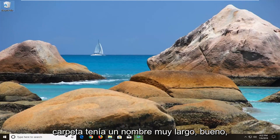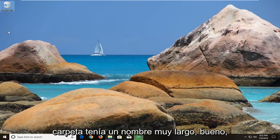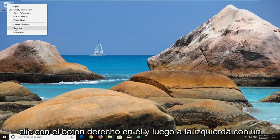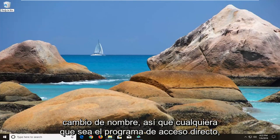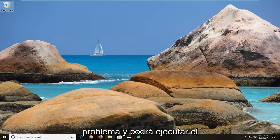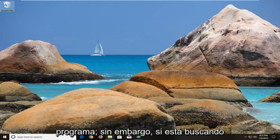So for example, if you had a folder that had a really long name, all you could do is just rename it — right click on it and then left click on rename. Whatever the shortcut or program is, that might be able to resolve the problem and you'll be able to run the program.